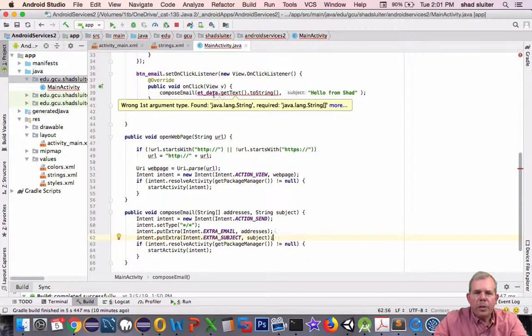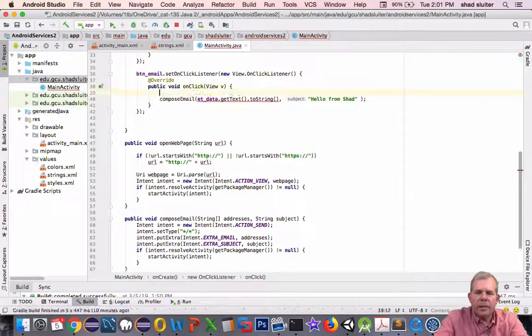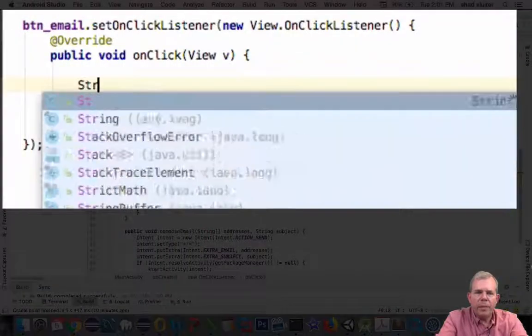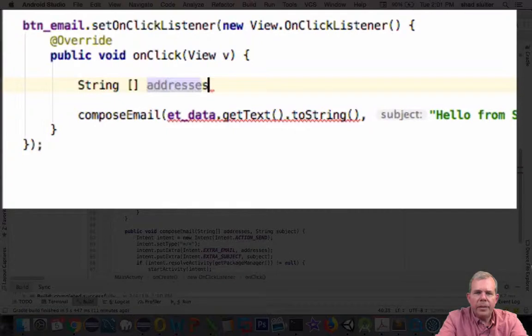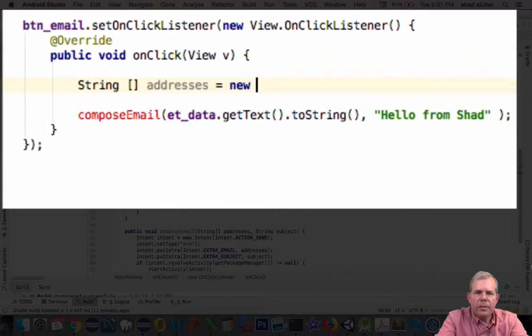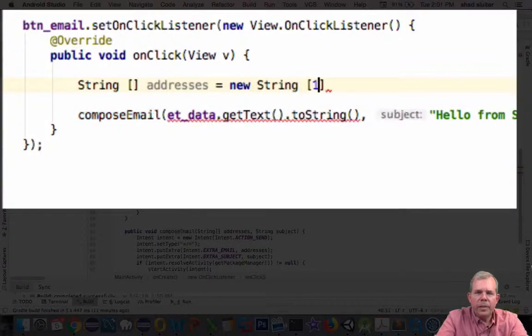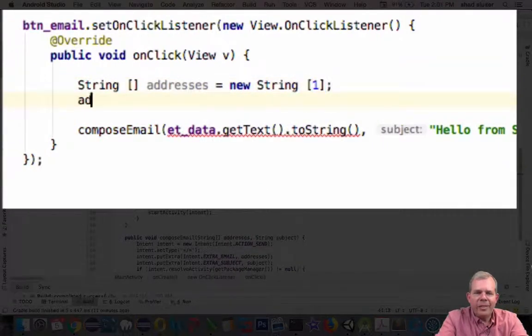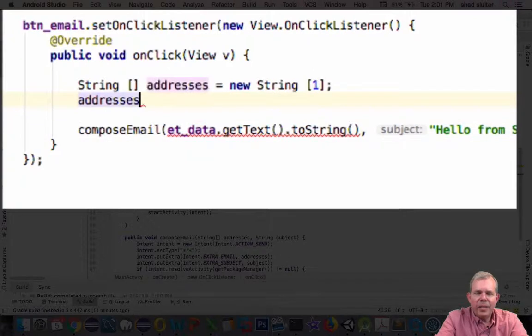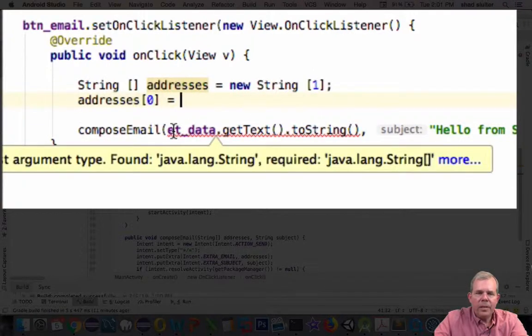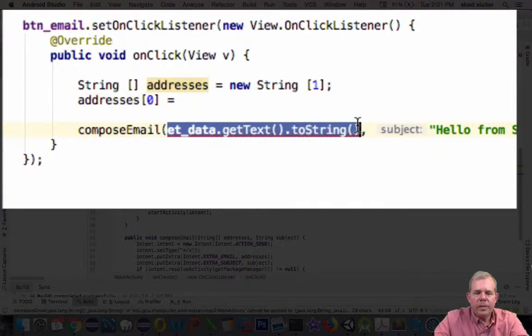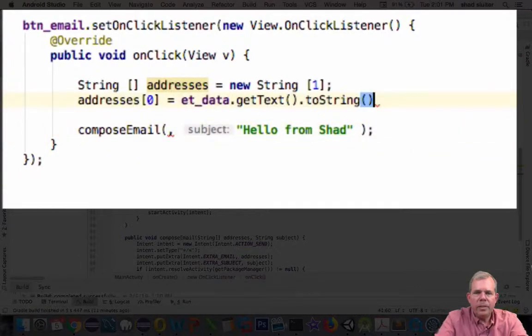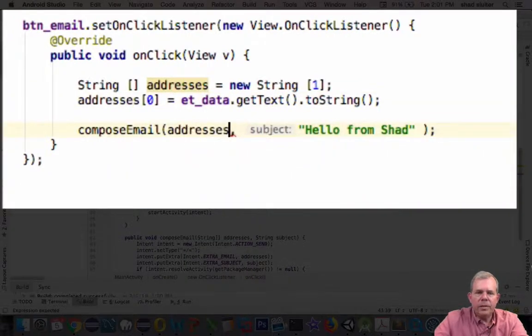How do we fix this one up here? So it actually wants to have an array of strings. Let's create one for them. Let's call it string in an array and we'll call it addresses. It's going to be a new string of size one. Alright. And so addresses at item zero is going to be equal to the data that we get from our entry point. We'll cut that out and paste it up here. And then we're going to put in the word addresses.